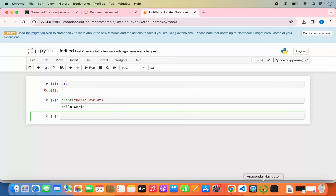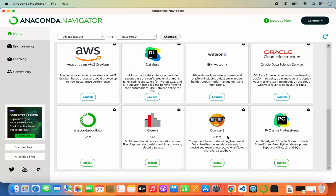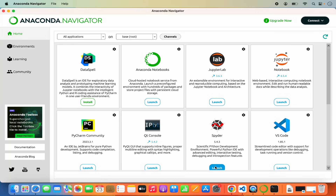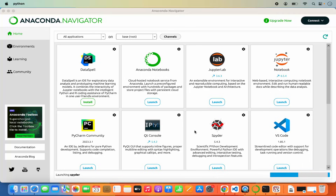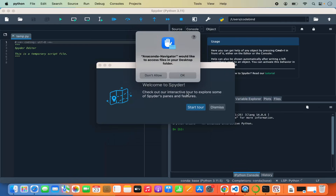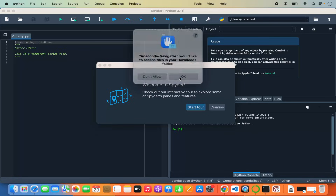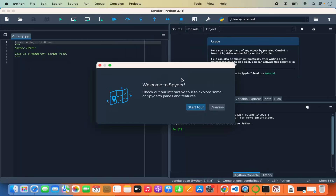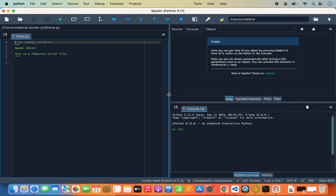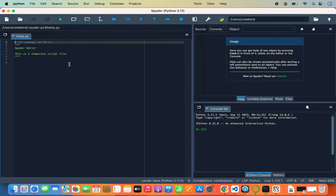Back in Anaconda Navigator, you can also launch the Spyder IDE by clicking on it, which will launch the IDE on your Mac. It will ask for file system access — click OK. You can take a tour of how Spyder IDE works by clicking Start Tour, or dismiss it. In Spyder IDE you can also run your Python scripts.